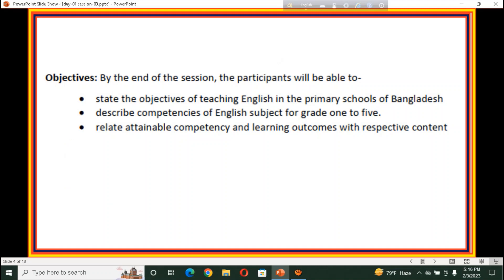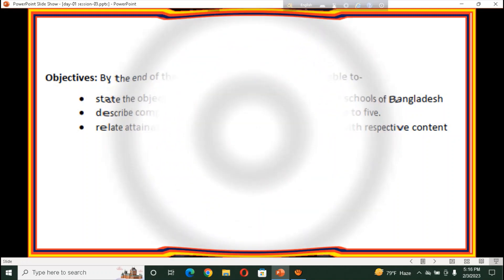Objectives of the session: by the end of the session, our participants will be able to state the objectives of teaching English in the primary schools of Bangladesh, describe competencies of English subject for Grade 1 to 5, and relate attainable competency and learning outcomes with respective content.